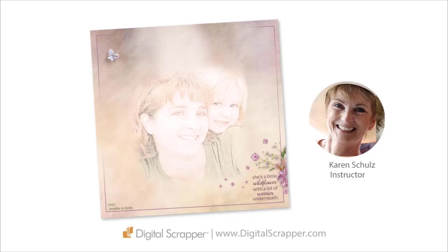So that's how you create a lovely soft photo effect on a black and white sketch with the use of color and a masking technique. This has been Karen Schultz for Digital Scrapper.